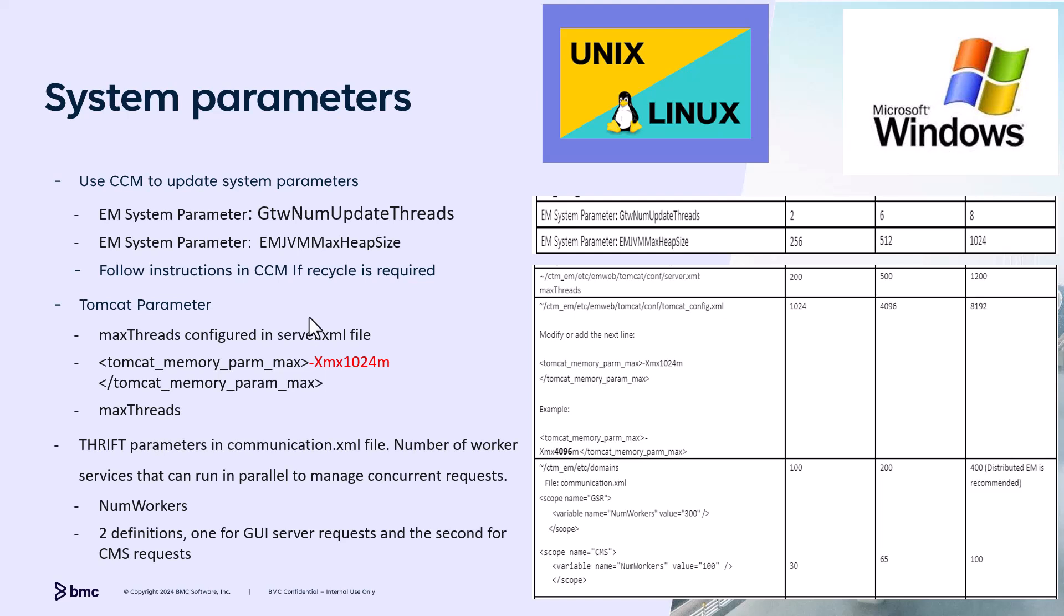The last parameter related to the Tomcat indirectly is a thrift library configuration. Num workers. Num workers determines the number of thrift threads that manage internal communications between the EM components. Two values are exposed for throttling internal communication. One is with GUI server, and the other is communication with configuration manager server.